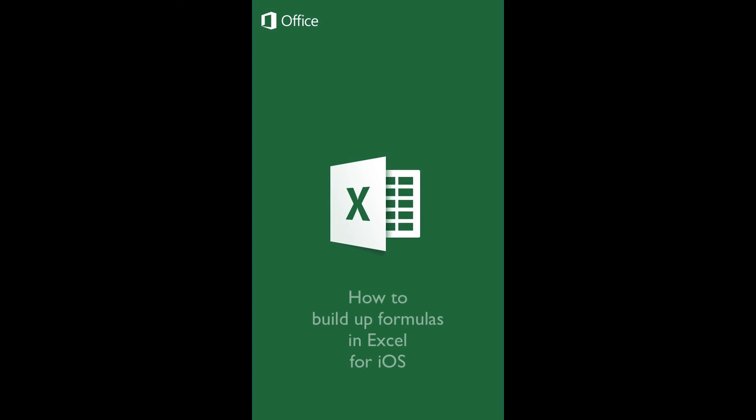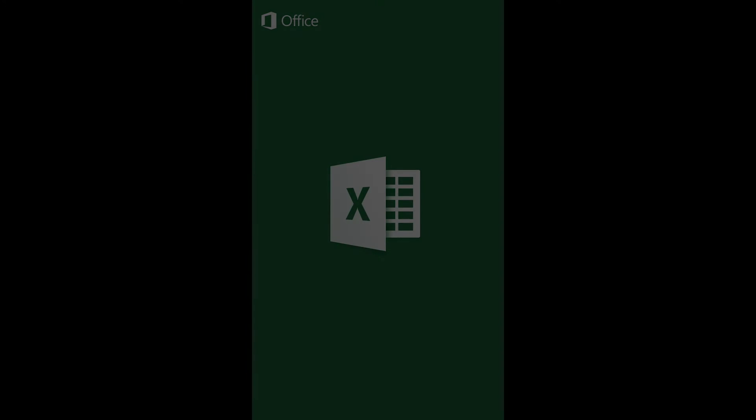How to build up formulas in Excel for iOS. Introduction: In this tutorial, you will learn to create formulas in Excel for iOS using the dedicated tool for such purposes.